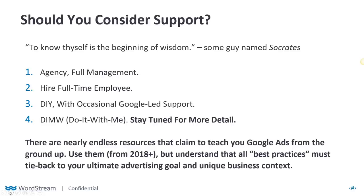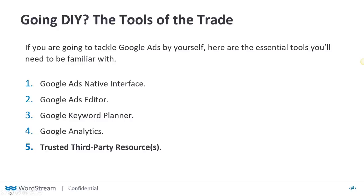Keep in mind there are nearly endless resources that claim to teach you how to do this from the ground up. Gather all the information and do your best to synthesize it, but make sure everything is from 2018 or more recent. Paid search moves so quickly — if you're looking at articles or best practices from 2016 or even 2017, chances are they're already out of date.